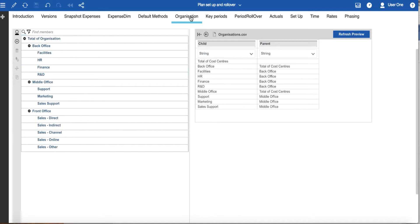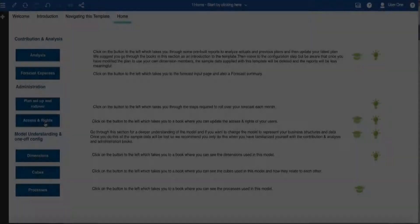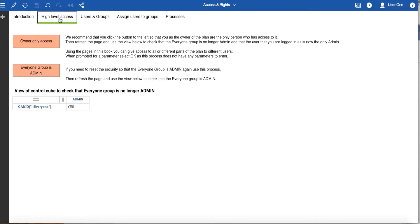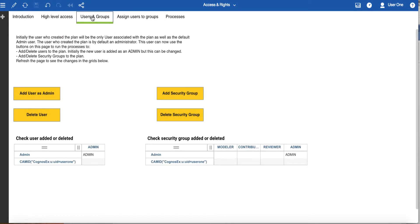The other pages allow review and updates to the other components of the expense planning process. The second administration book is common to all templates and allows you to configure access and rights for this template. If you didn't change the default access — which allows everyone to have access to your plan when you initially started working with it — you can do so from this book. In addition, you can invite other users, initially as plan administrators, but with the capability to reduce access as required. You can add security groups if you require additional access configurations.